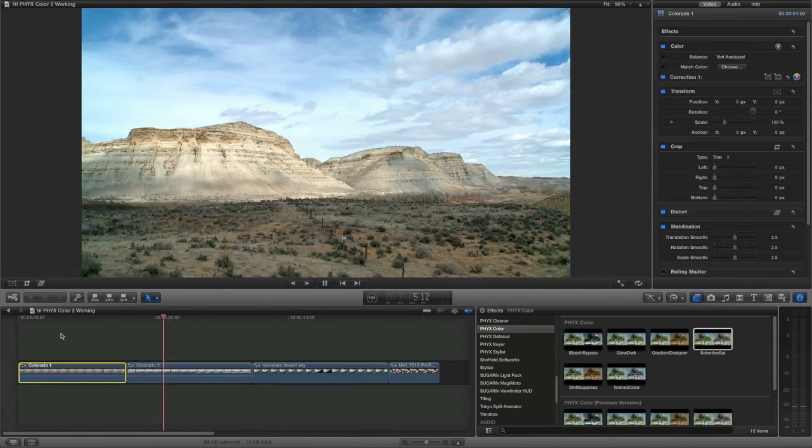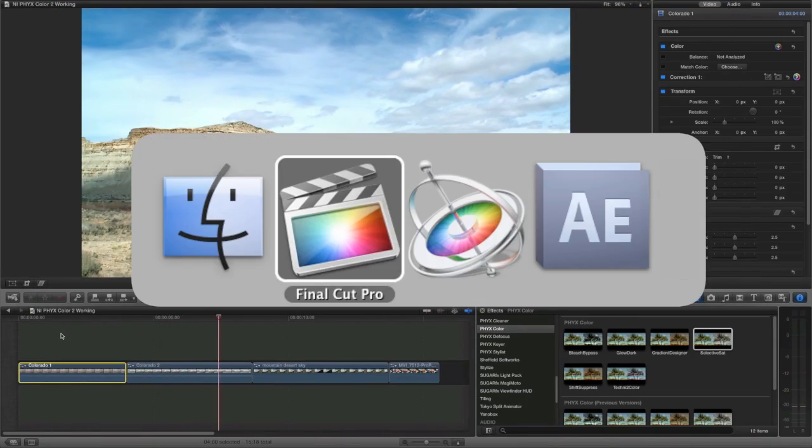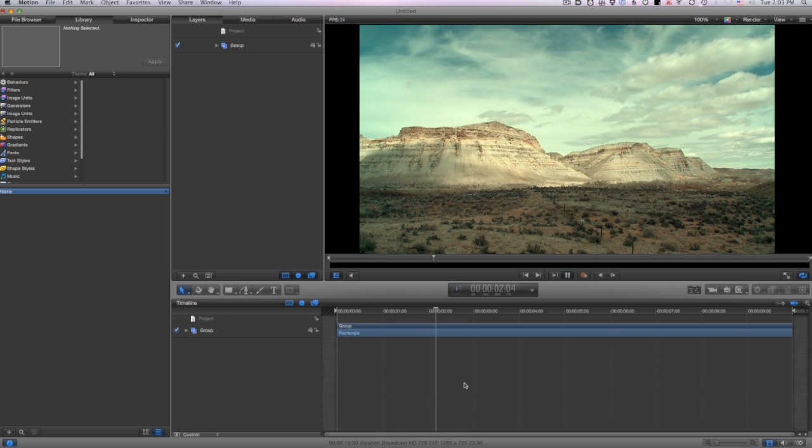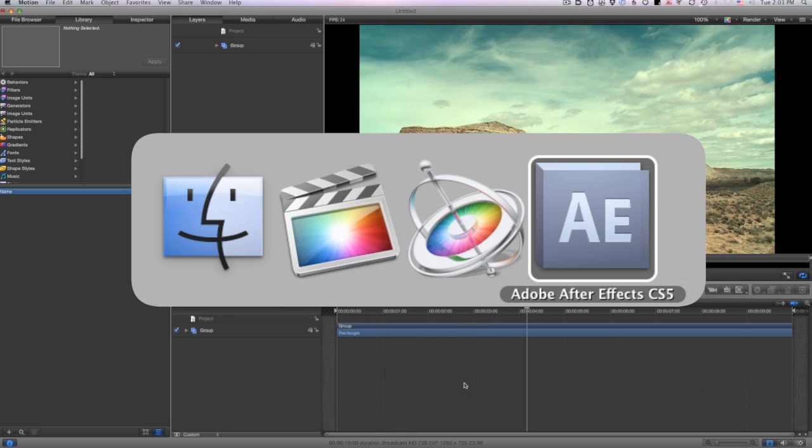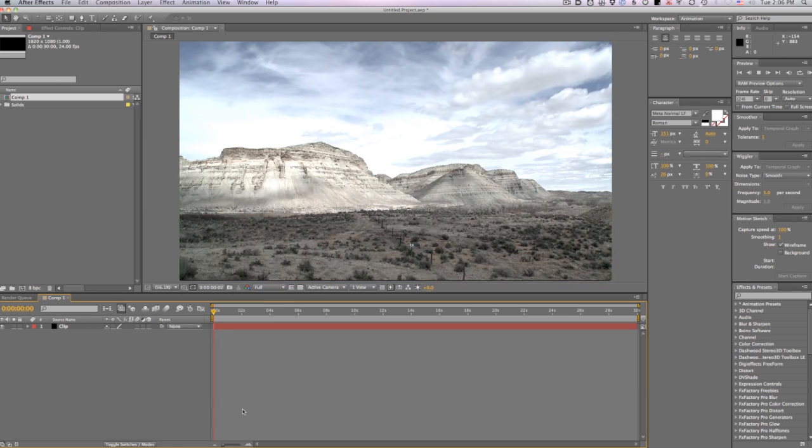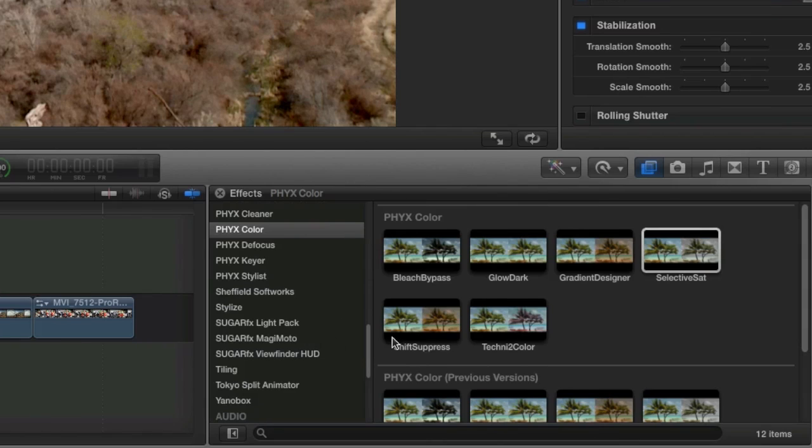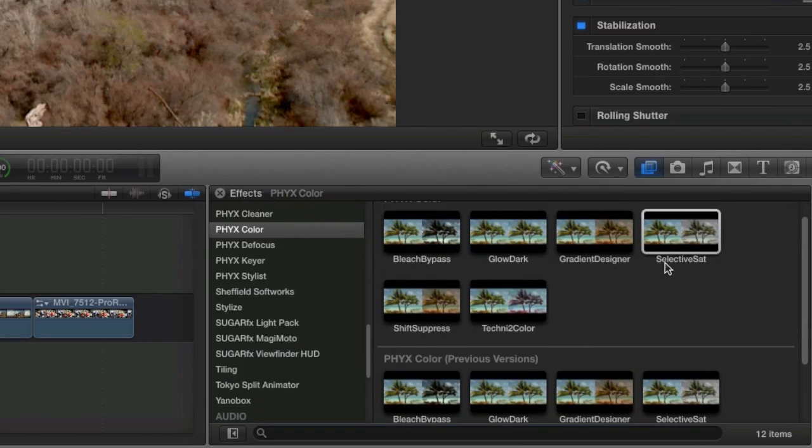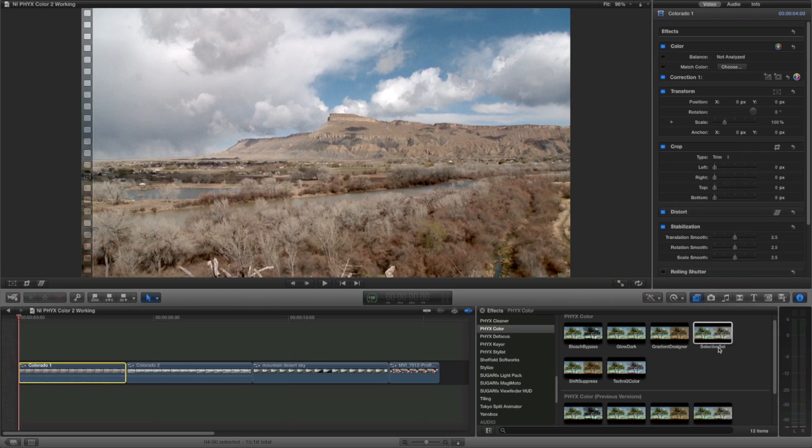I'm in Final Cut Pro but these effects work in Motion and After Effects as well. They are located in the effects browser under Fix Color. I have a series of landscape clips on my timeline.